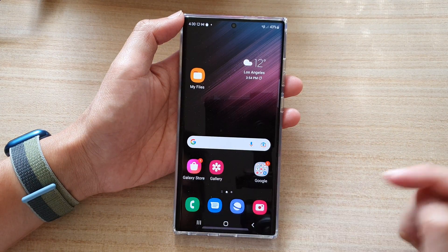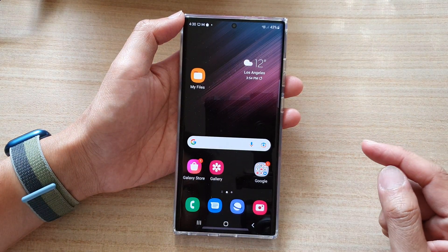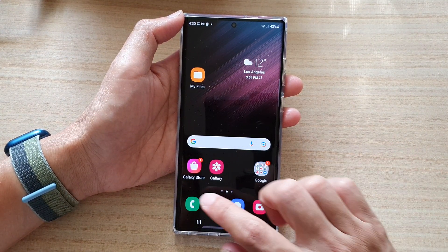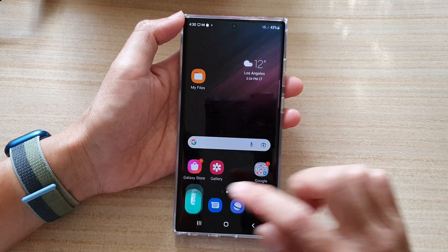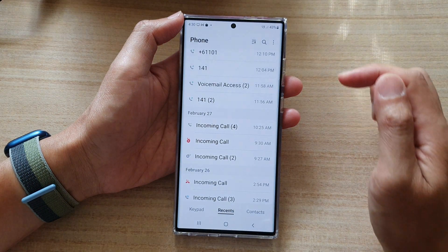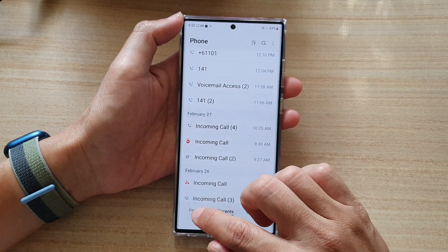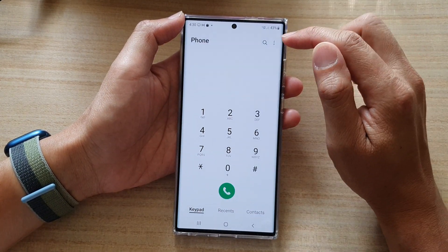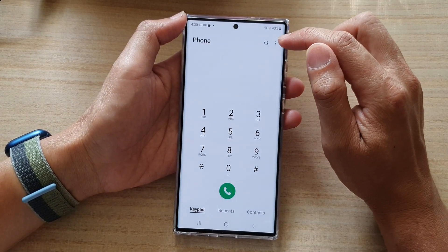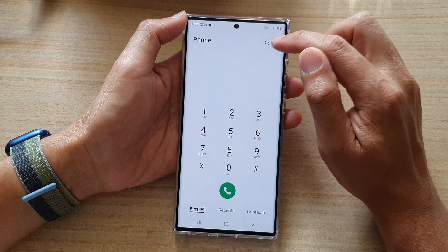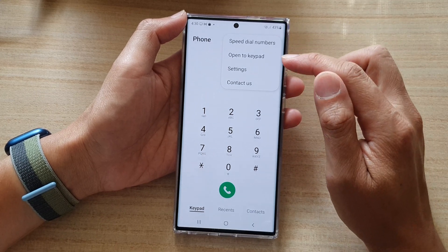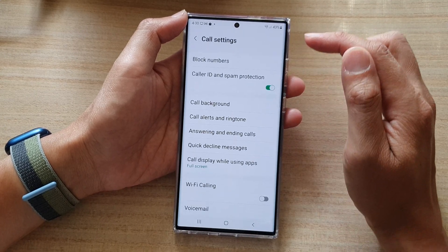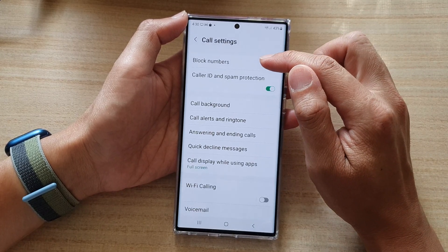First, tap on the home button to go back to the home screen, then open up the Phone application. From here, tap on Keypad, then tap on the More button — the three dots — and in here tap on Settings, then tap on Block Numbers.